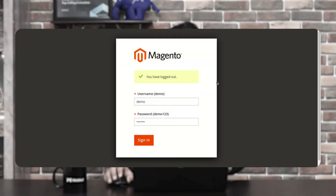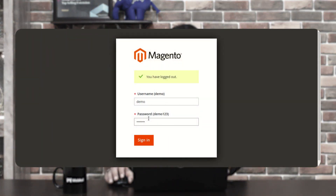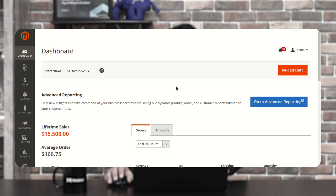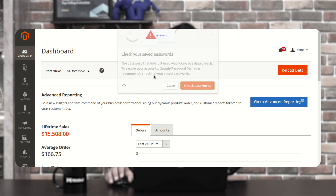Let's hop onto the Admin Backend Panel now. You can see that I'm at the Magento 2 Backend Panel right now. I'll be logging in by entering the username, password, and tapping on the login button thereafter. Let's tap on the sign-in button and we'll be signed into the Admin Backend Panel of the Magento 2 web store.